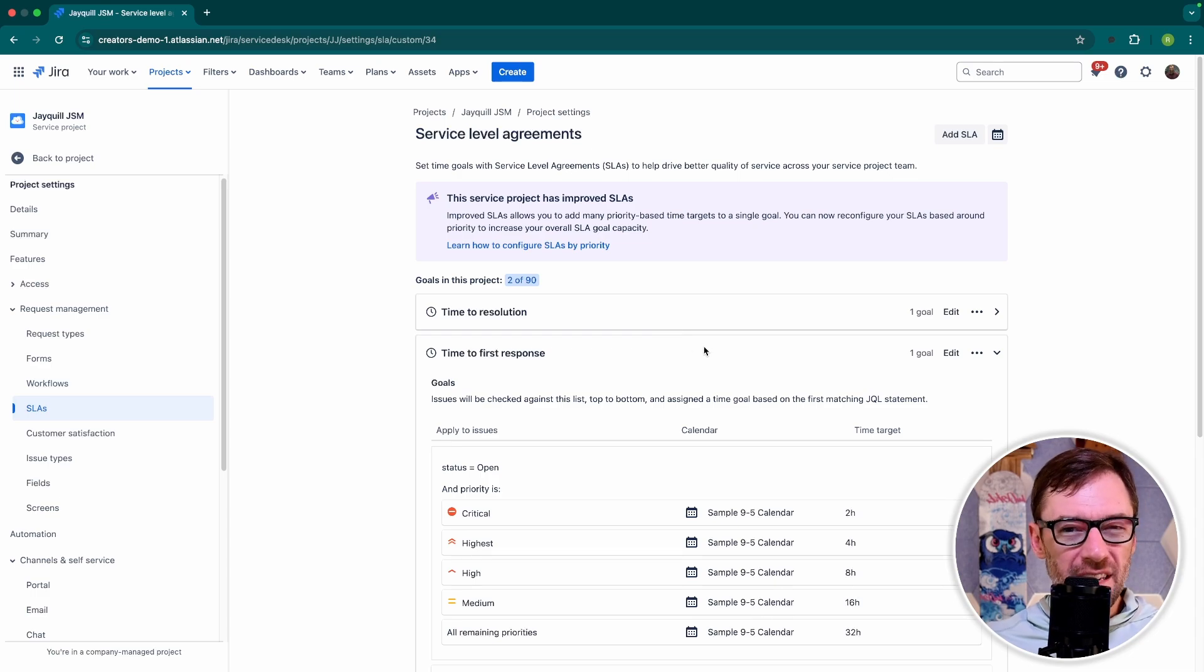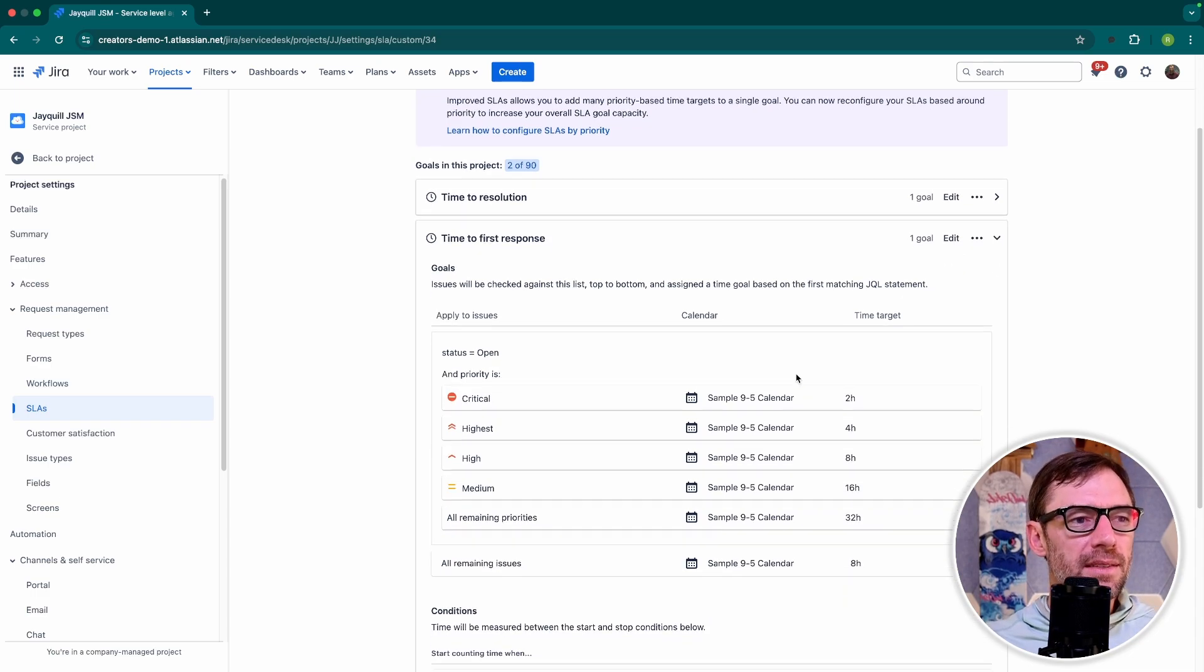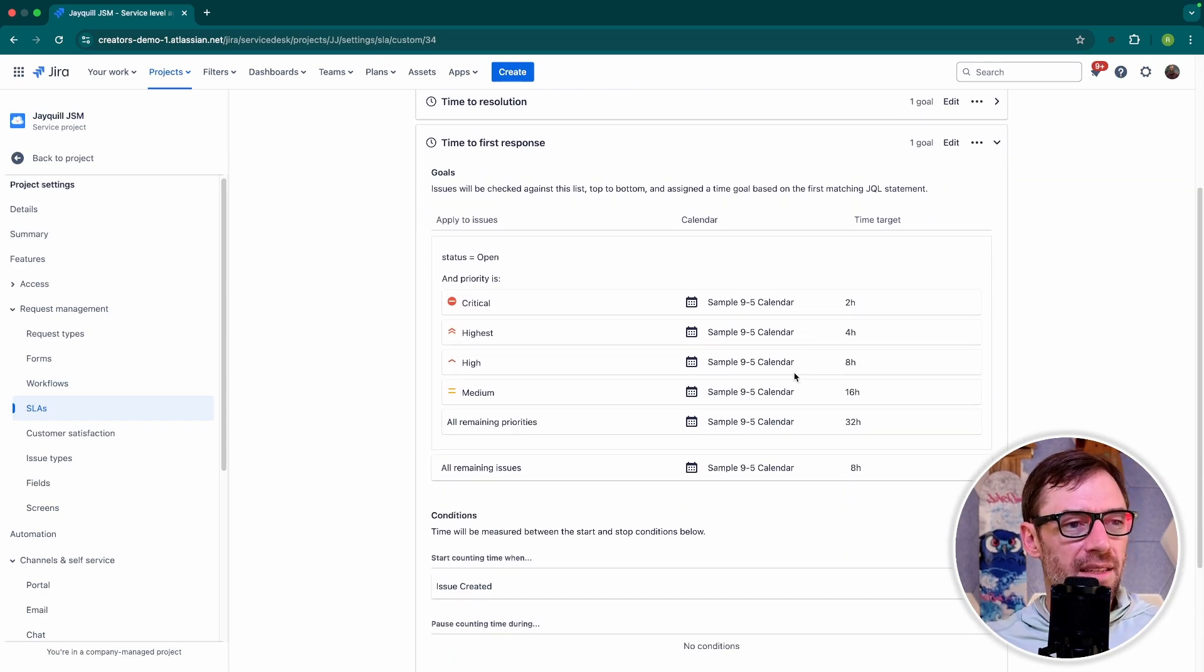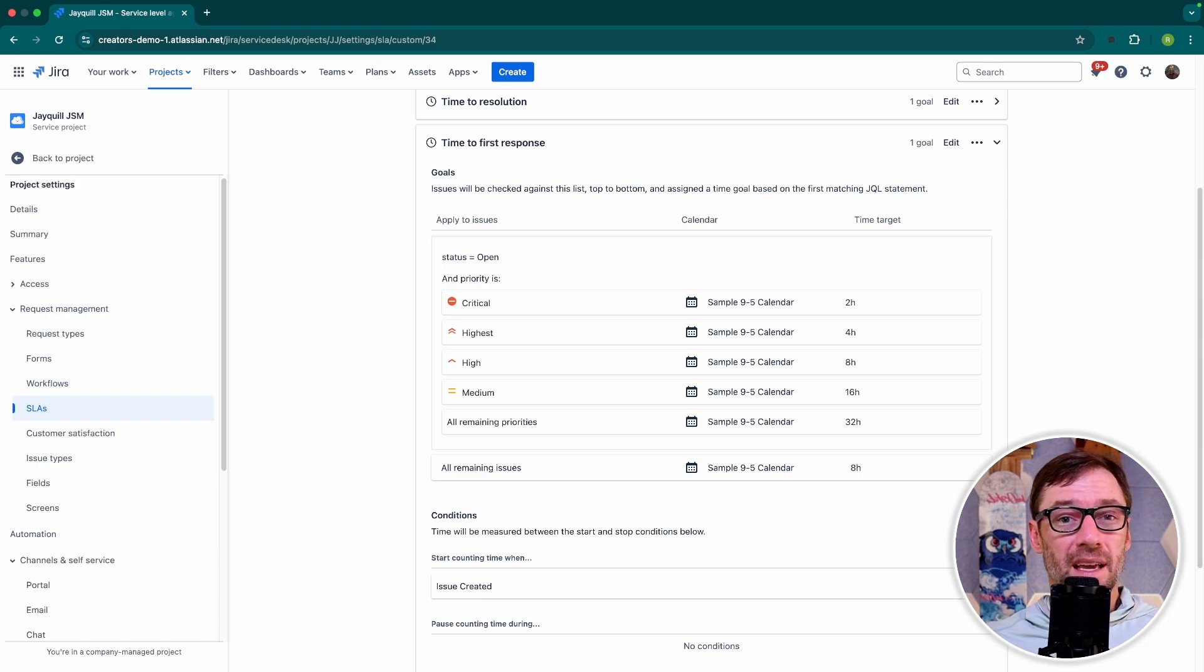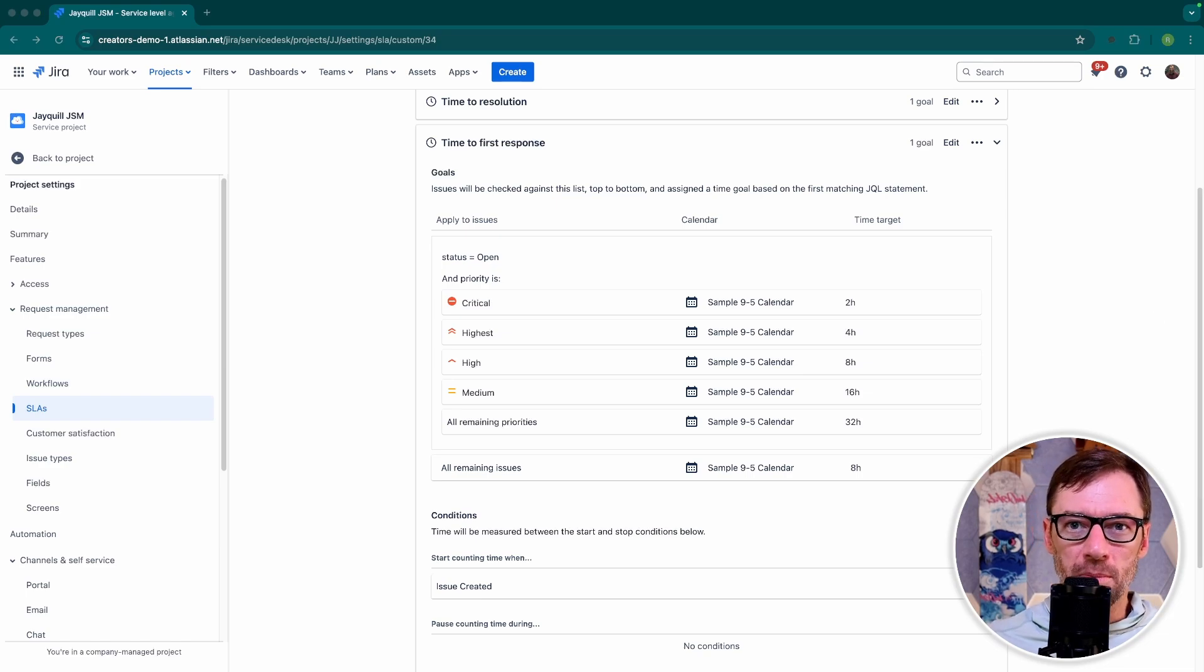If you haven't already, definitely jump into JIRA and take a look at these. Getting hands-on will help you understand this concept and how it's expressed in JIRA a little bit more.